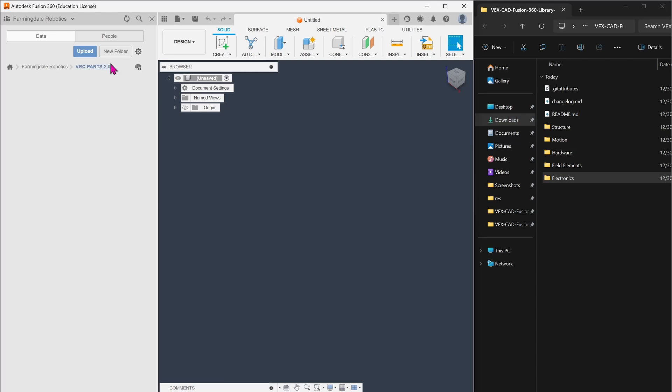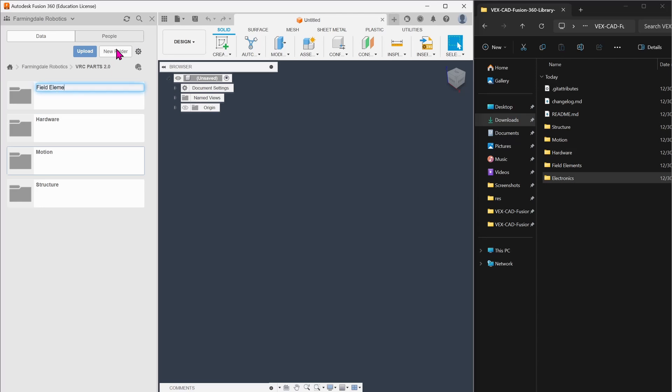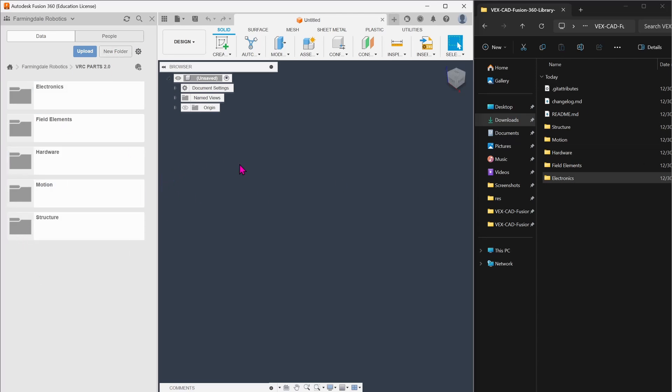In this, we're just going to recreate this file structure, which I'll do real quick. Okay, now that we've recreated this file structure,